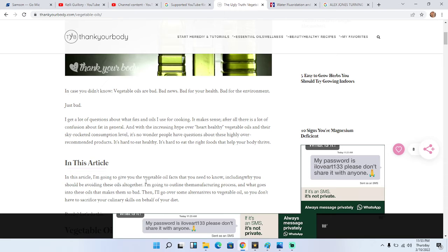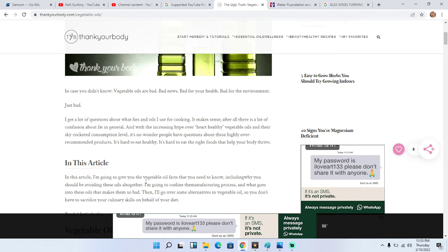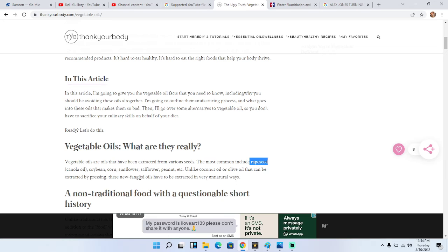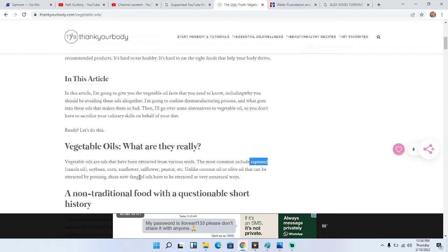Per this article on thankyourbody.com, vegetable oils are oils that have been extracted from various seeds. The most common include rapeseed, canola oil which is basically another word for it, soybean oil, corn oil, sunflower oil. Any kind of these oils, basically soybean, unless you go to the back and read it only contains like sunflower oil. A lot of them will say soybean oil. Avoid this shit at all costs, guys. If you take anything from this podcast, please don't eat vegetable oil.